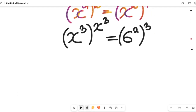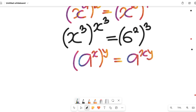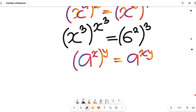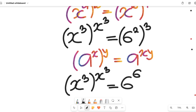Simplifying further, recall the law of indices: if we have a to the power of x, all to the power of y, this equals a to the power of x times y — the exponents multiply. Applying that expression here, we get x to the power of 3, all to the power of x to the power of 3, equal to 6 to the power of 2 times 3, which is 6 to the power of 6.